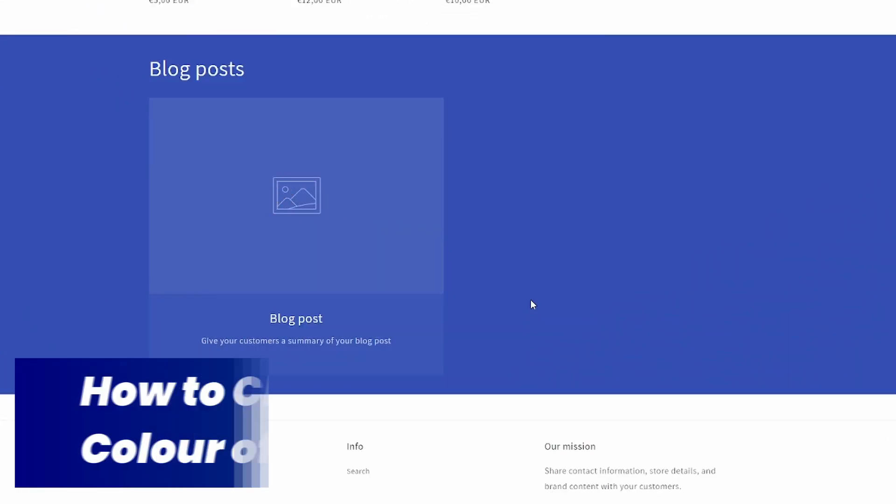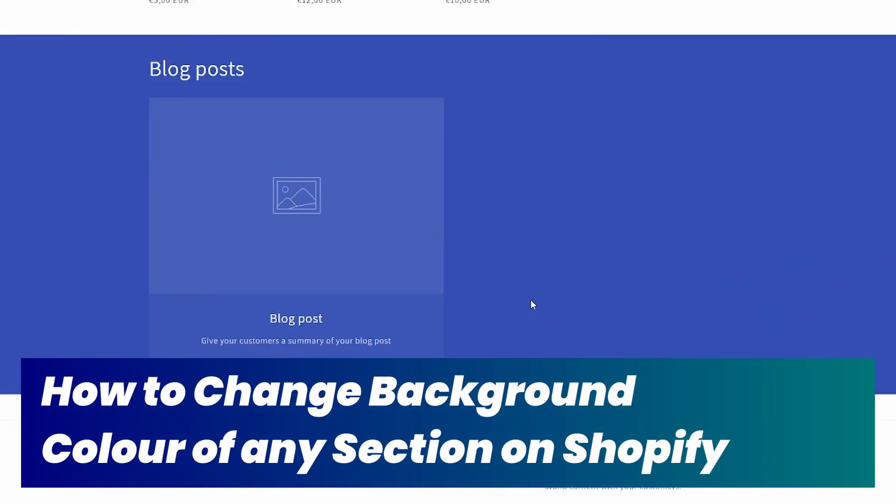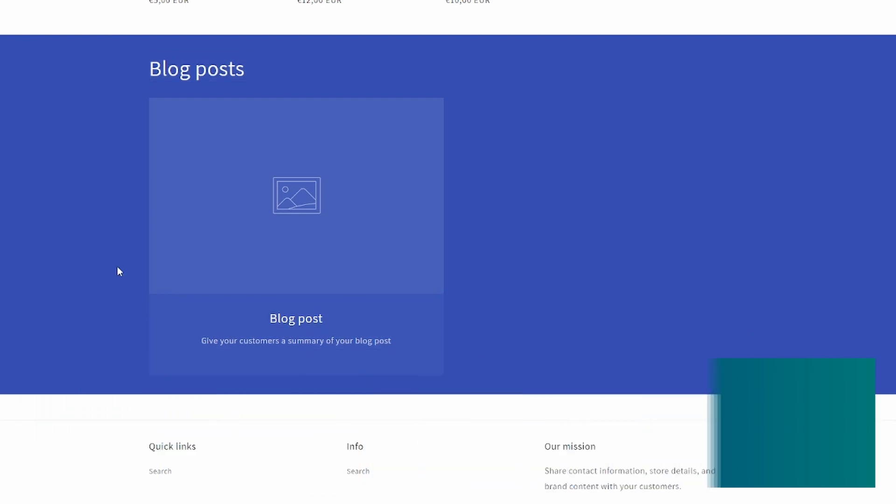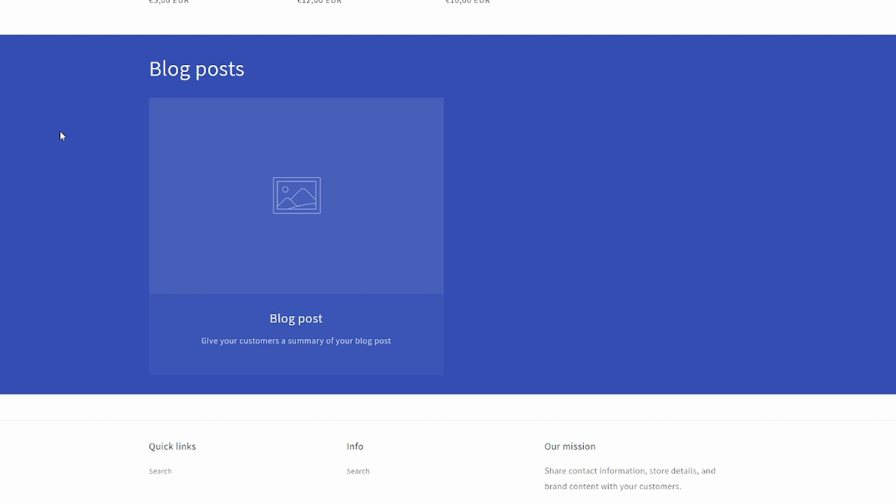Hi and welcome back. In this video I will show you how to change the background color of any section on your Shopify store, like for example this section right here. You can choose any color that you want. There's two ways to do it, and one might be better for you than the other.